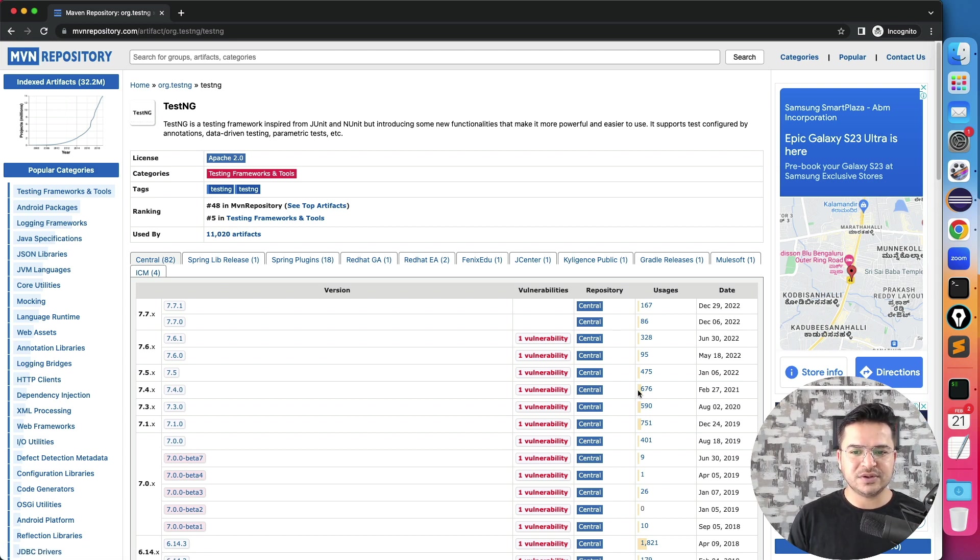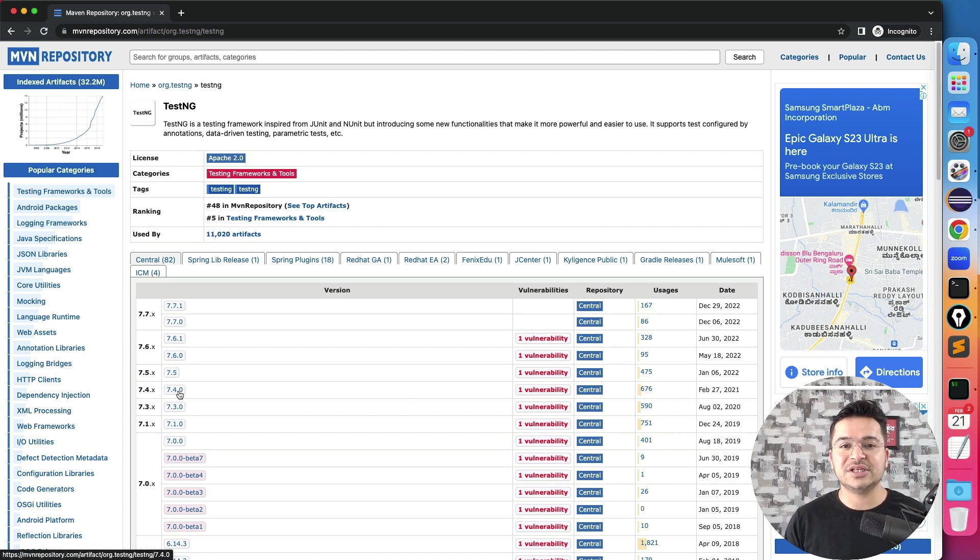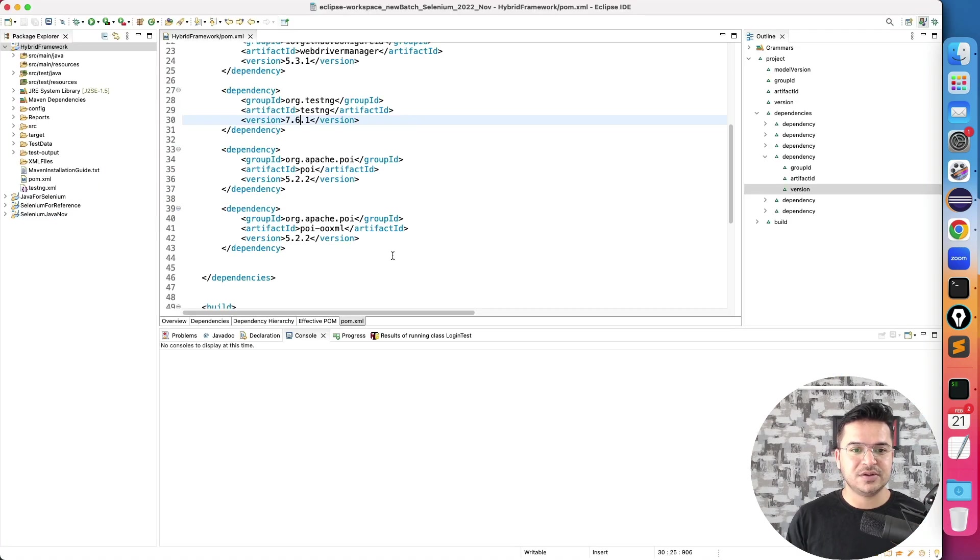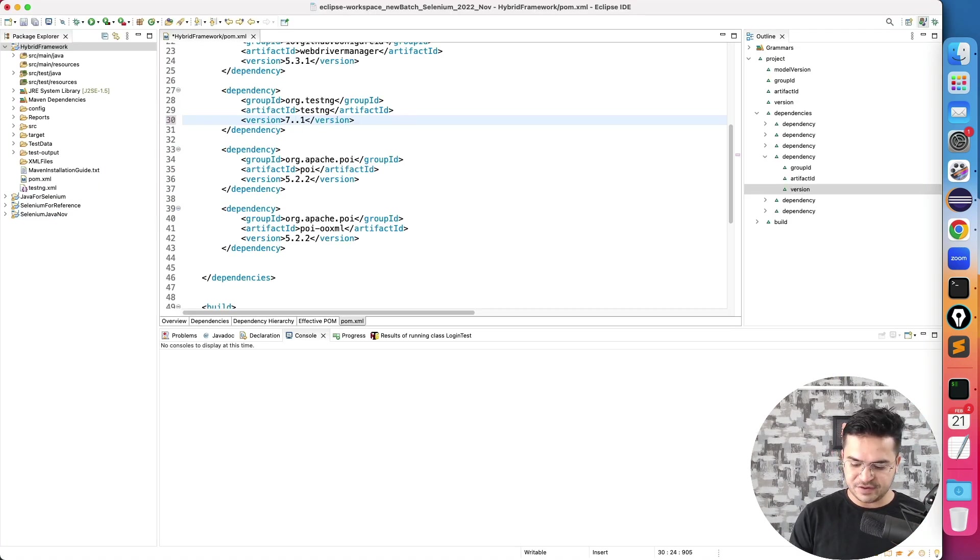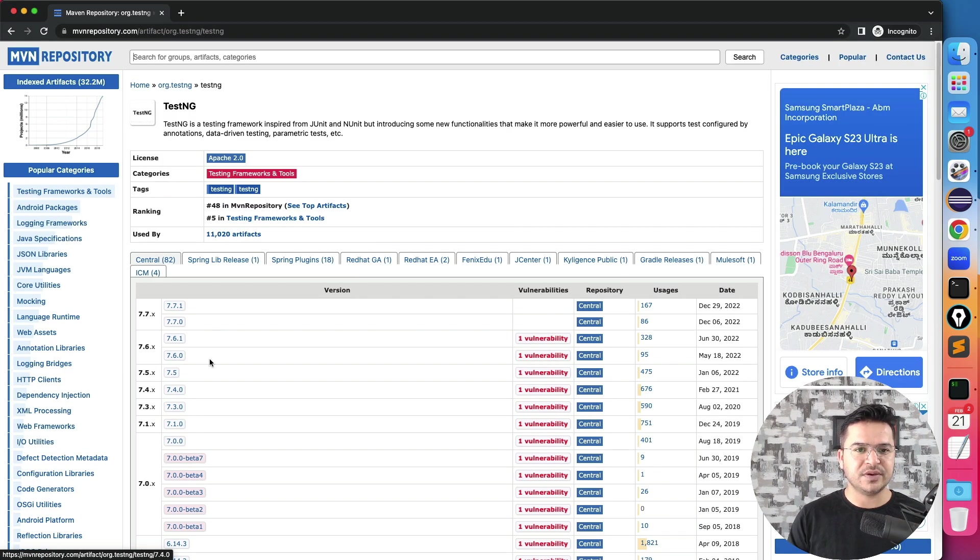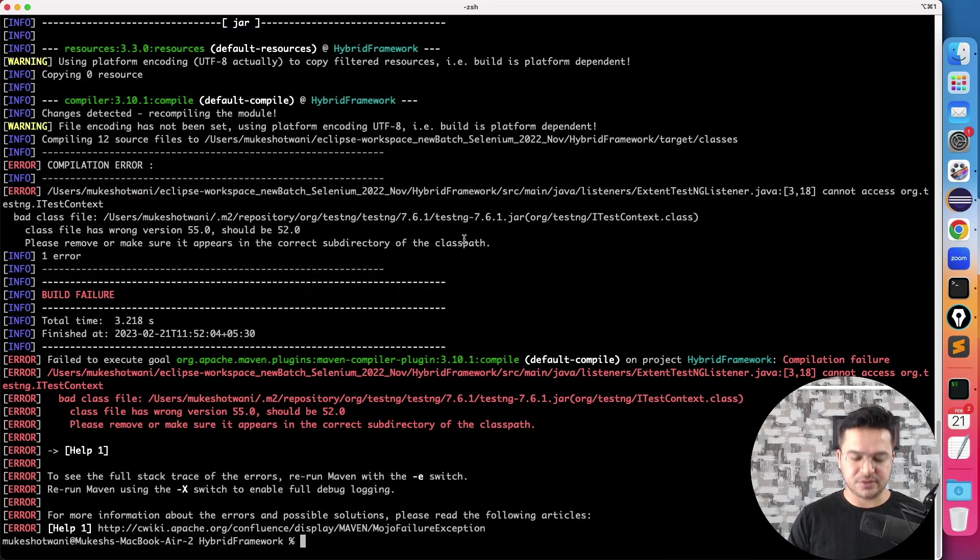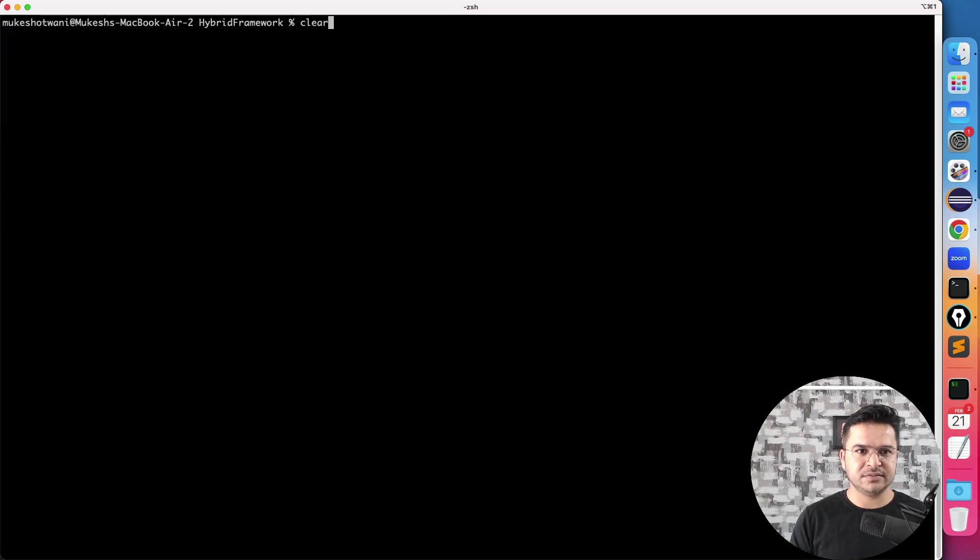So if I use 7.4.0, this issue will get fixed. So let me show you if I make it 7.4.0. Yes, save this, go back to my terminal, clear everything.